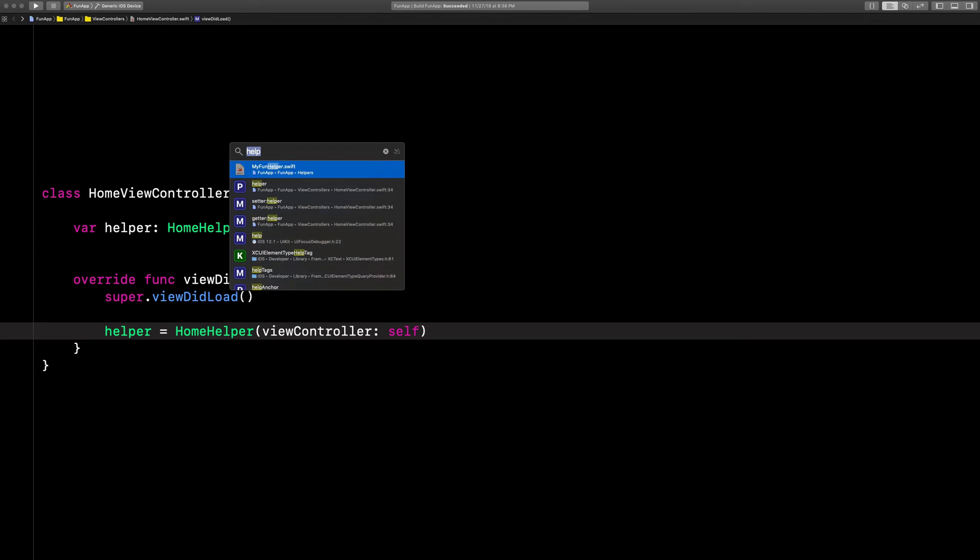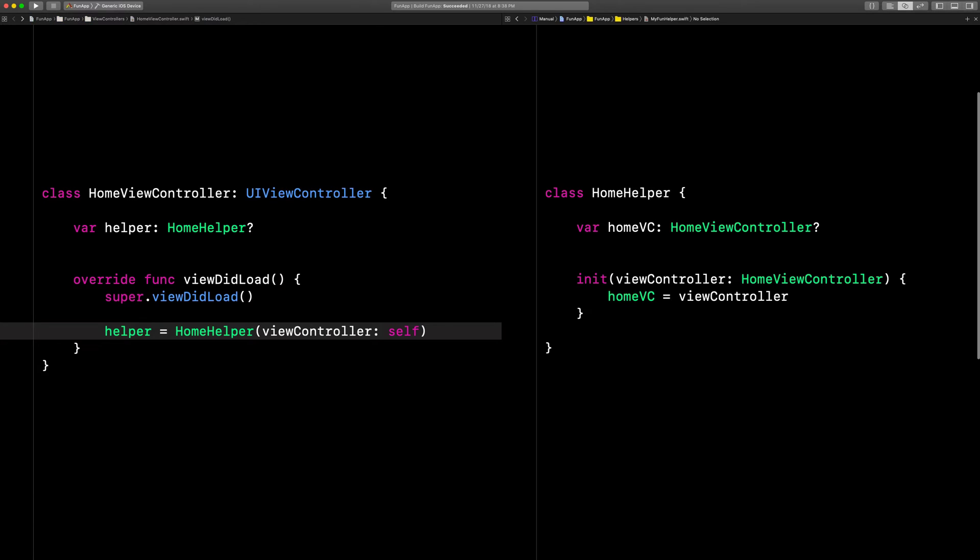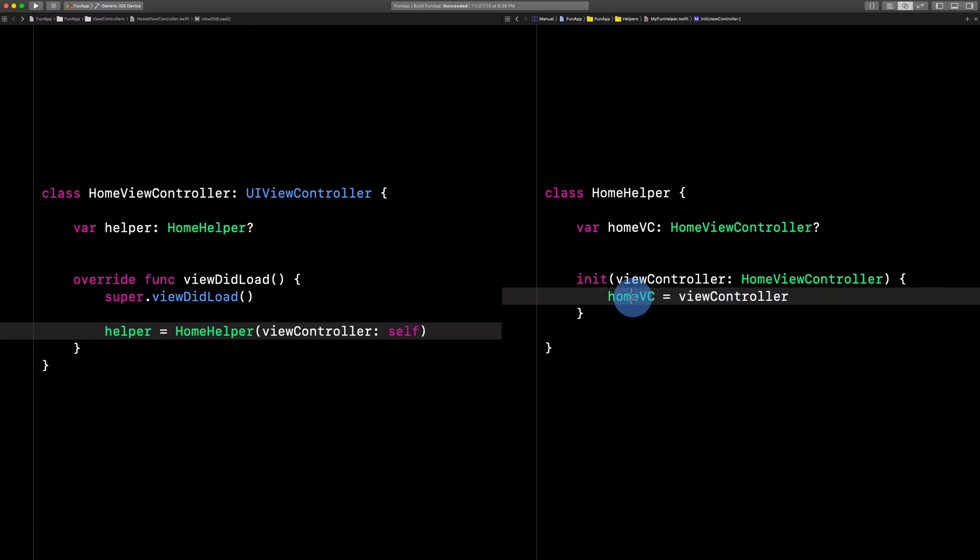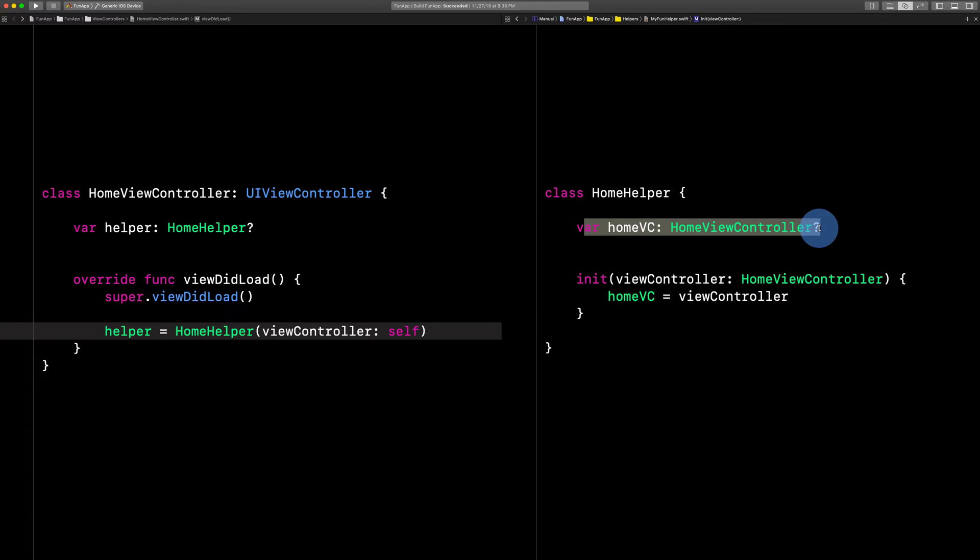Now look at the helper class. See how it takes the view controller we just now passed in and stores it as a strong reference right here?